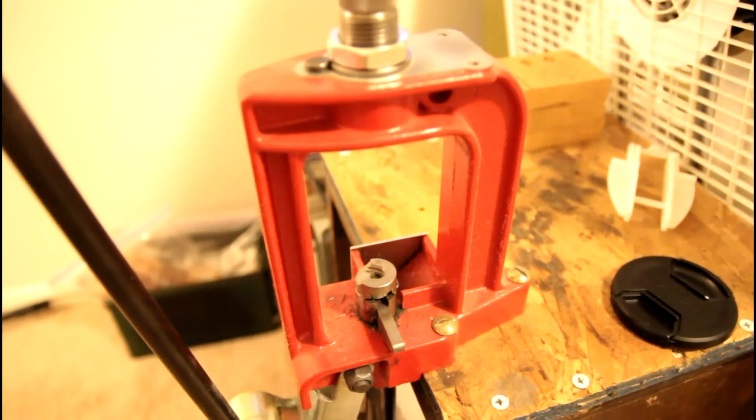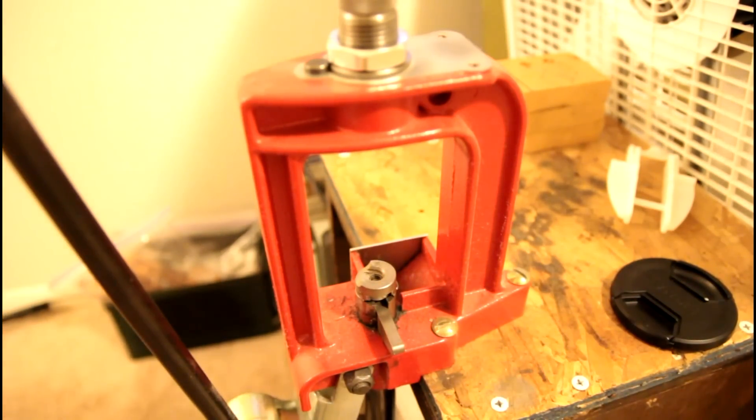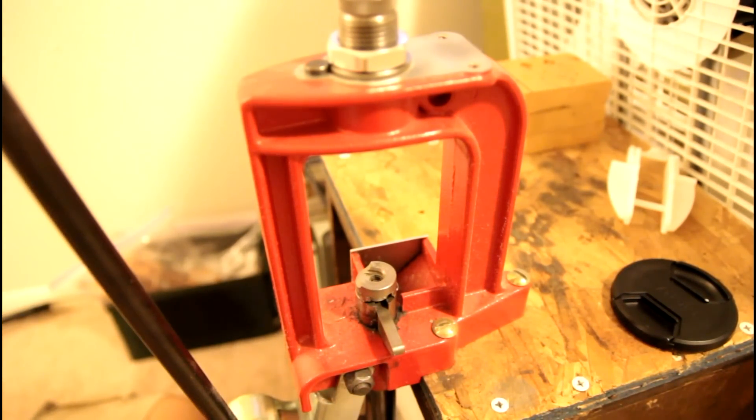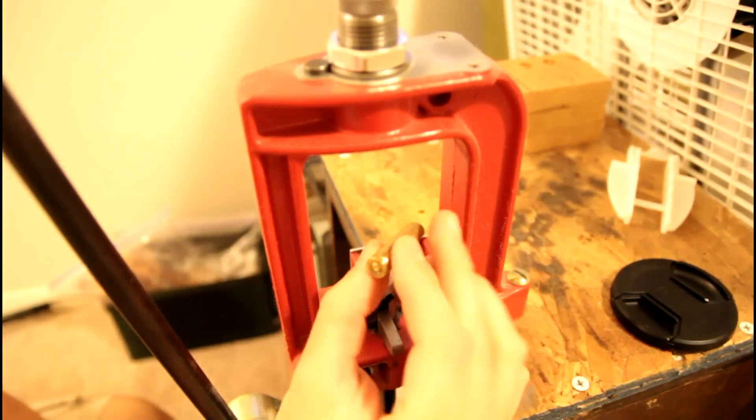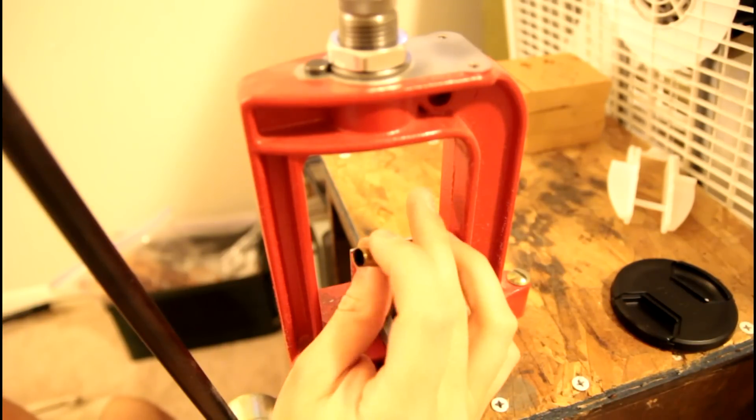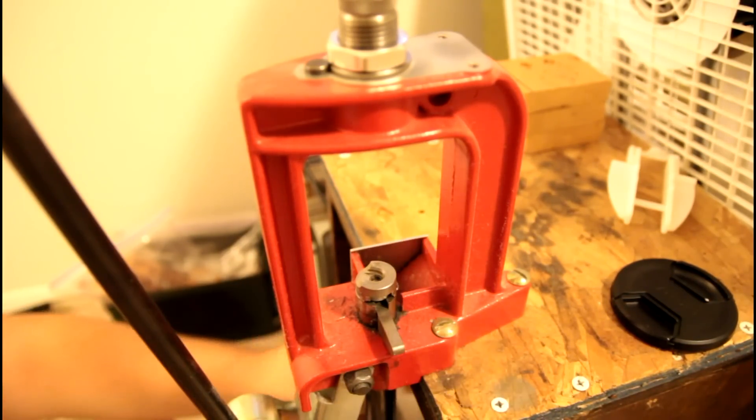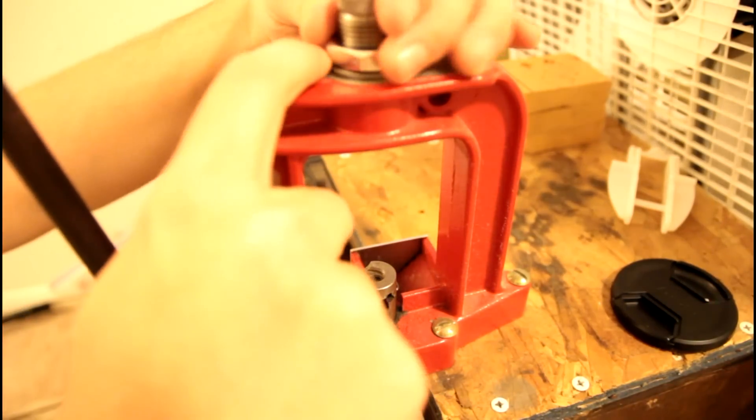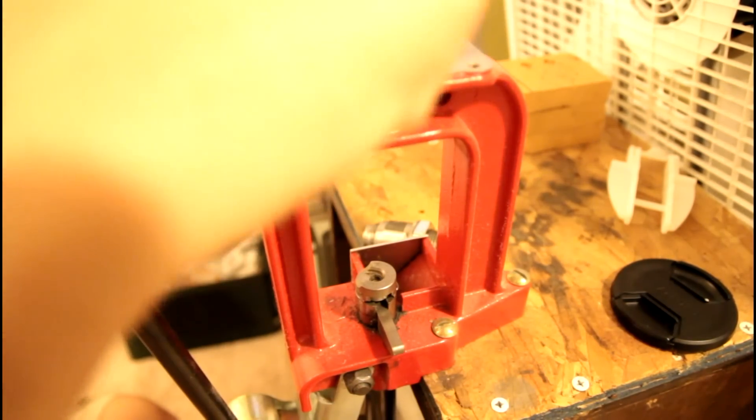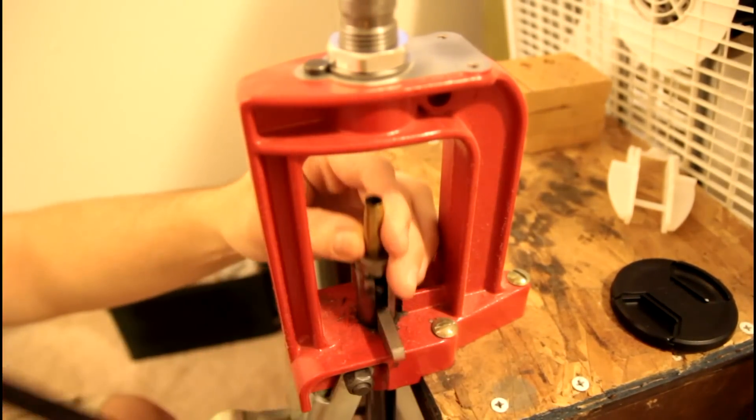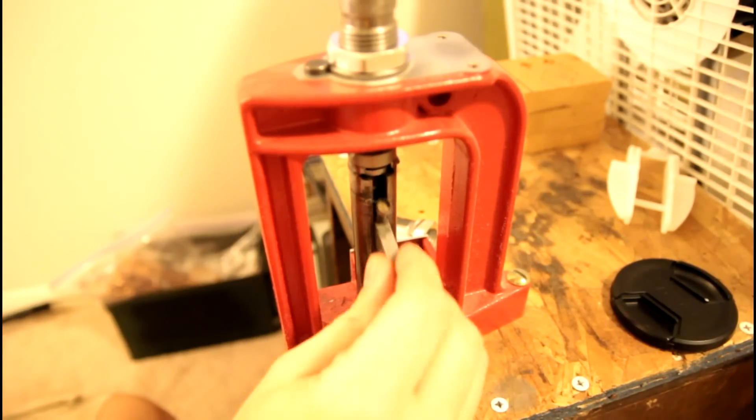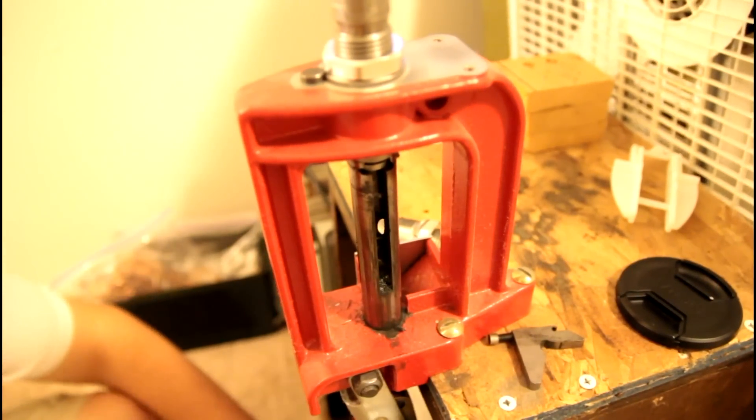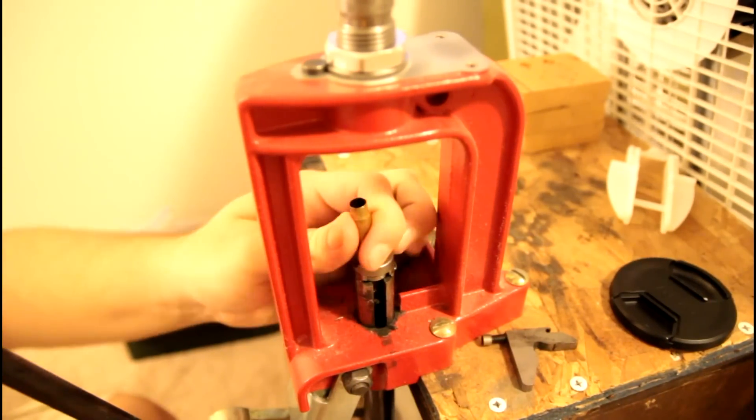Alright, I just completely destroyed that piece of brass because the crimp was so hard. But here we go, just have a spent casing again. We're going to quick resize it. Yeah, I know I didn't use lube, whatever.